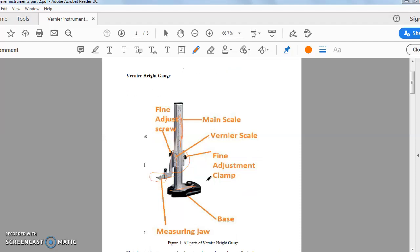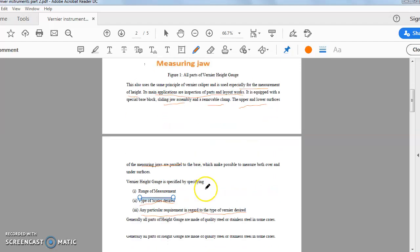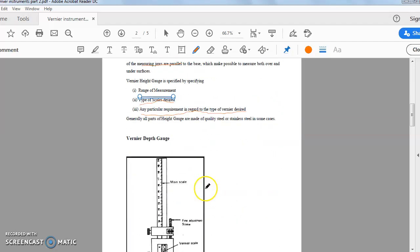Scales desired means this obviously consists of both main scale and vernier scale. So you can measure using both main scale and vernier scale. And if you wish you can use only the main scale also. But if you use the vernier scale along with, your measurement will be more accurate. Generally all parts of the height gauge are made with quality steel or sometimes with stainless steel.